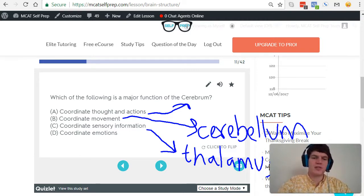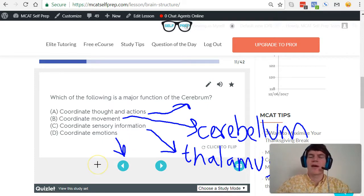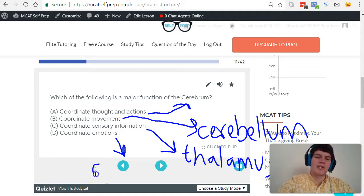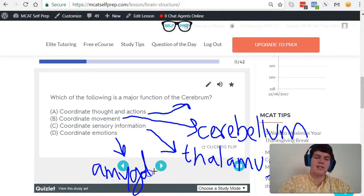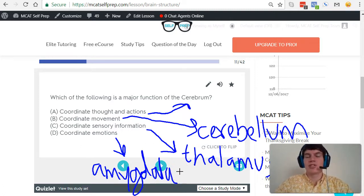Finally, answer choice D, coordinate emotions. When you think about emotions, you should think about the limbic system — and more specifically, we're likely dealing with the amygdala. The amygdala is the primary center of the brain that deals with emotion.